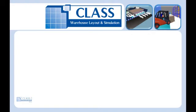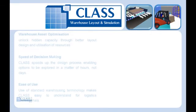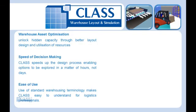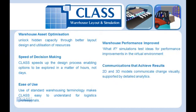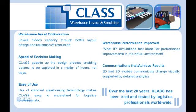CLASS warehouse layout and simulation allows you to rapidly create or modify your warehouse design, simulate all warehouse activities from goods receiving through to loading, and create what-if scenarios to test the performance of your warehouse.